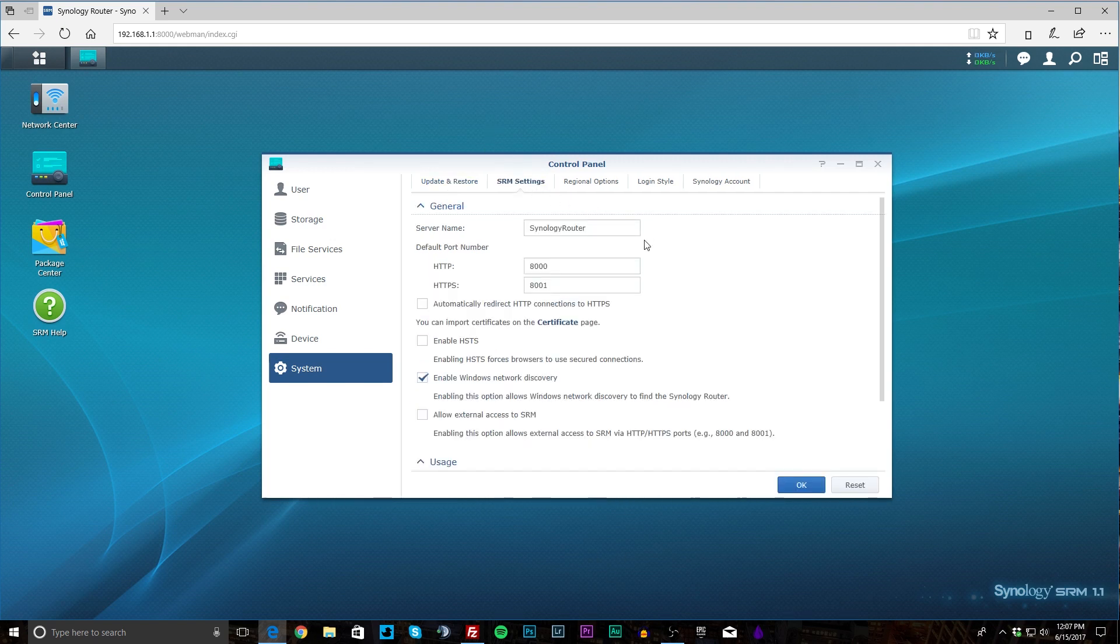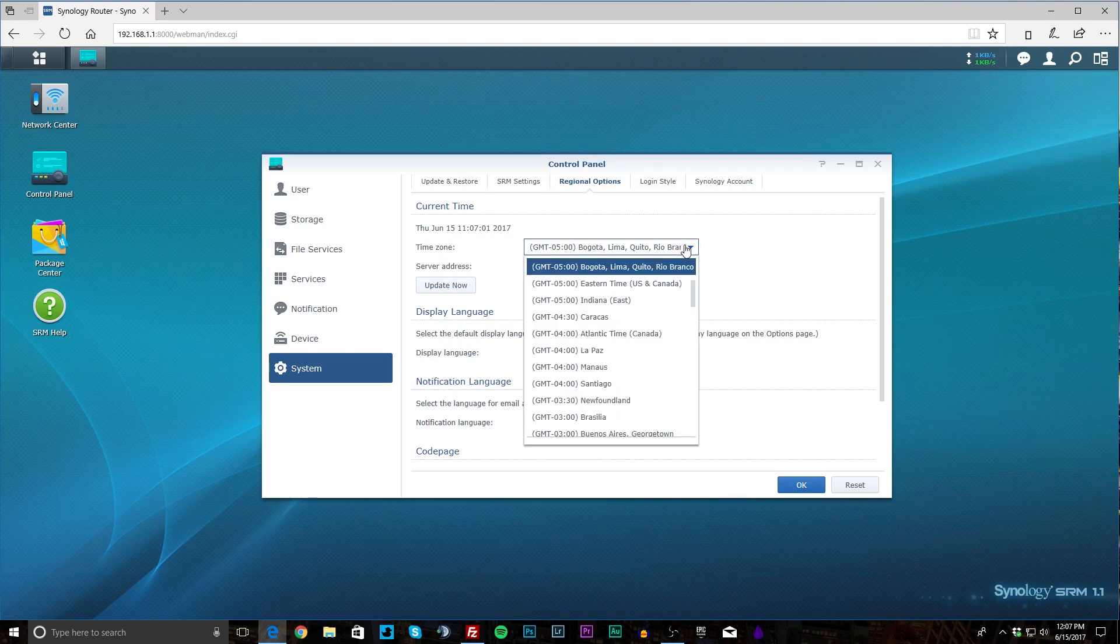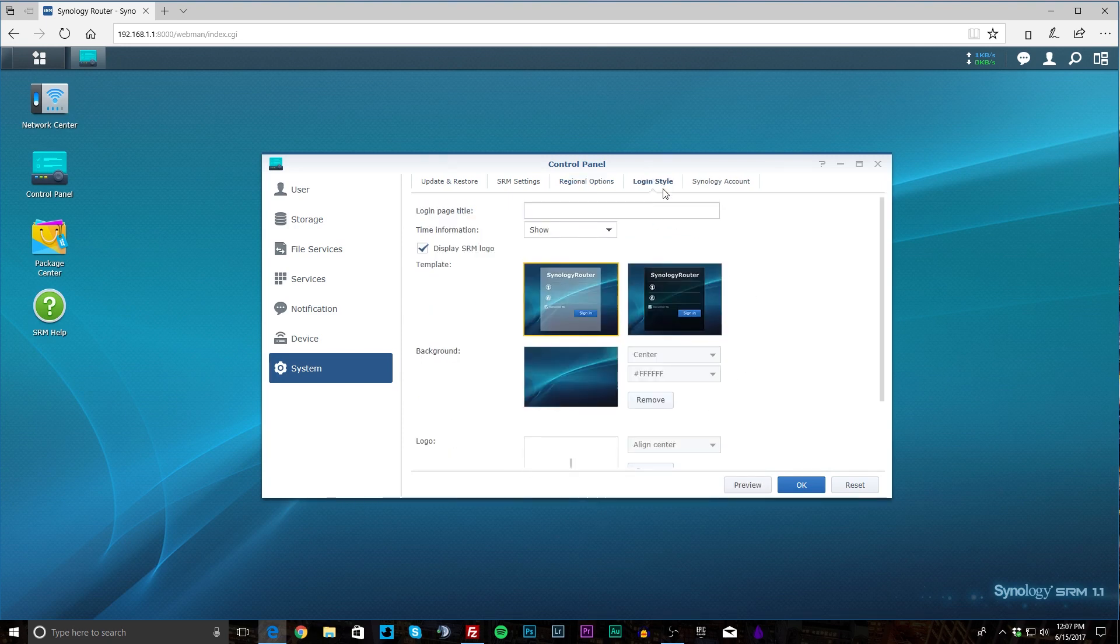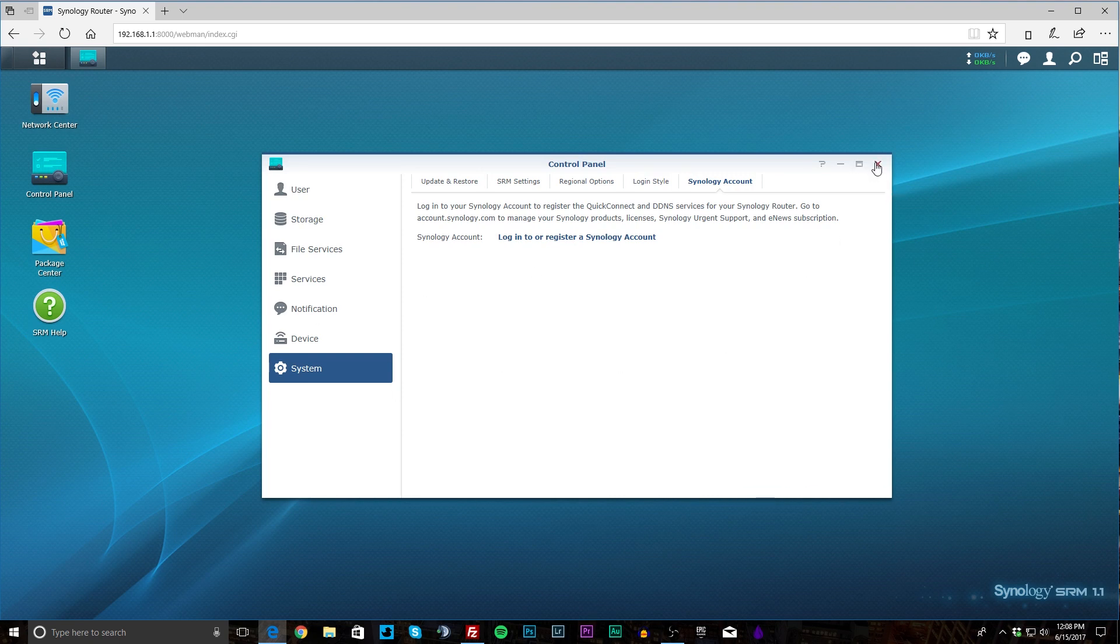SRM settings—you know that's everything to download SRM and get it set up. Regional options. I don't know why we have this set to this. It is correct but it should be this one, this negative 5. But you have all that right there. Login style—you can set up your different login styles. And your Synology account. You can set up your Synology account so then you can access your router settings from the internet, which is pretty cool as well. So that's pretty much everything there.